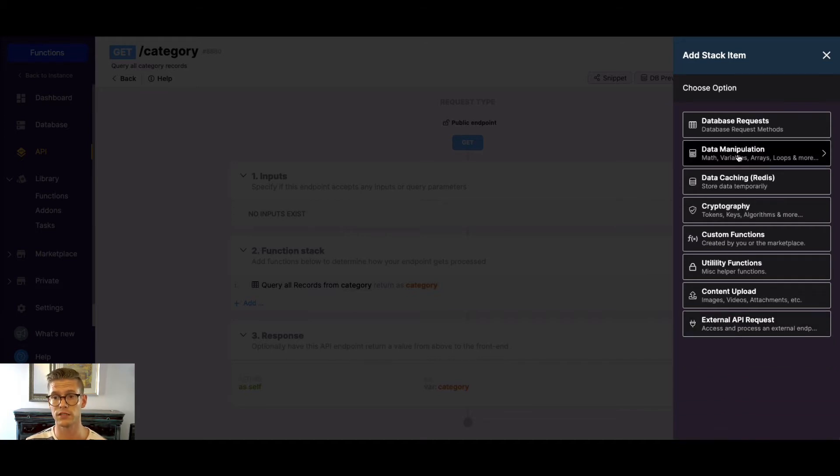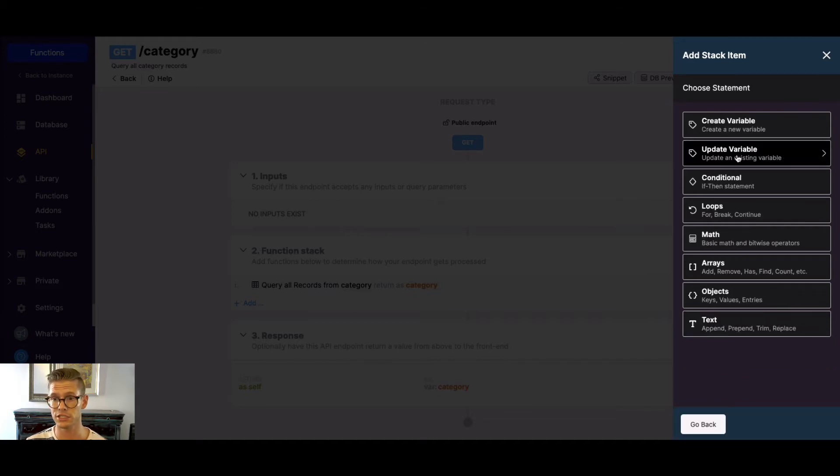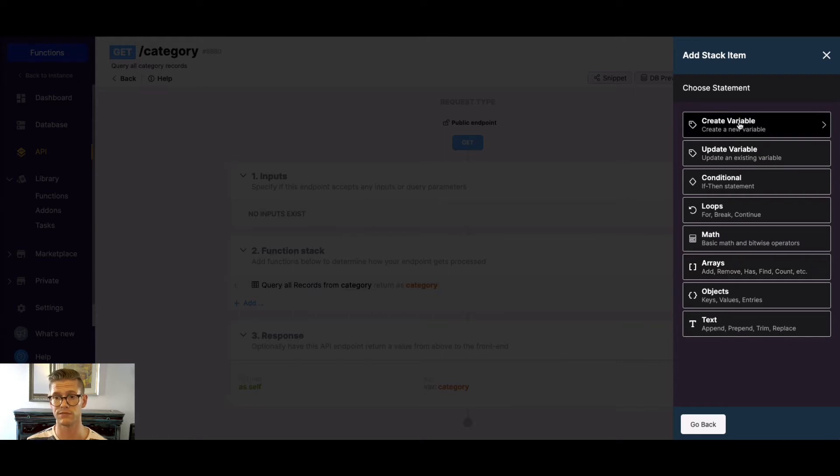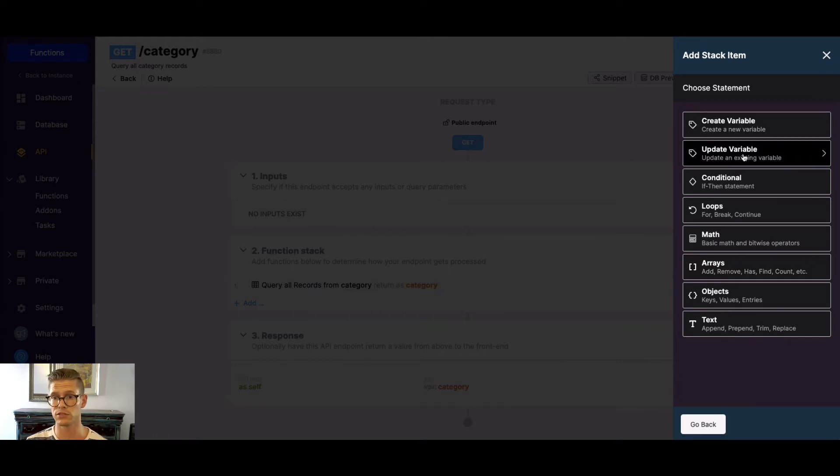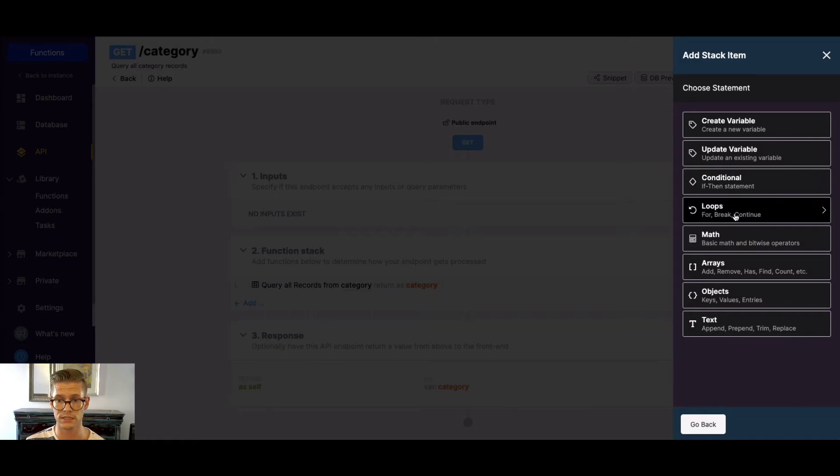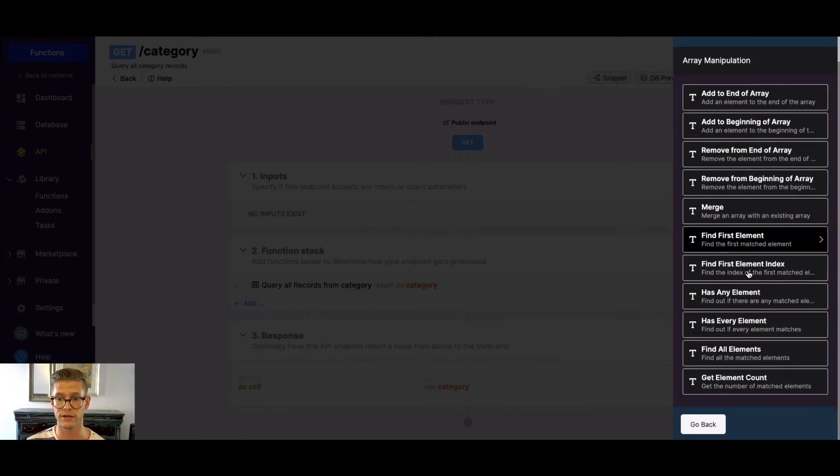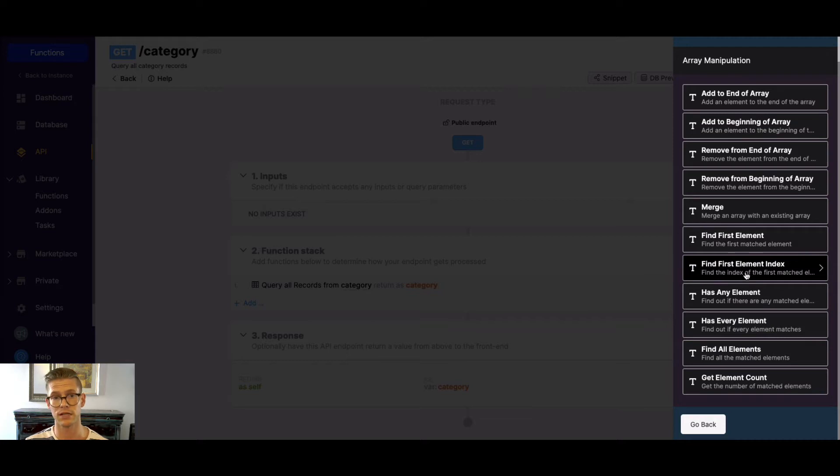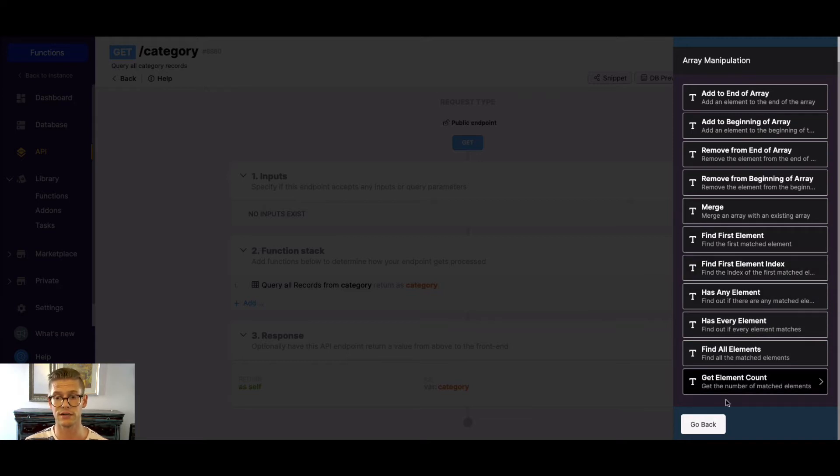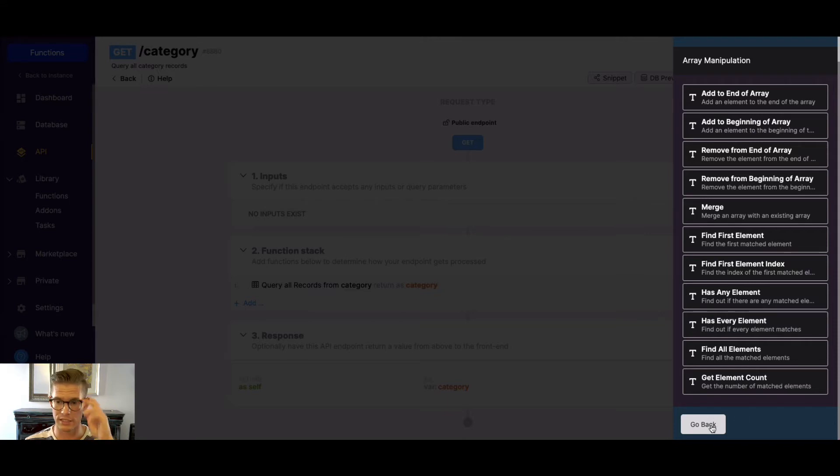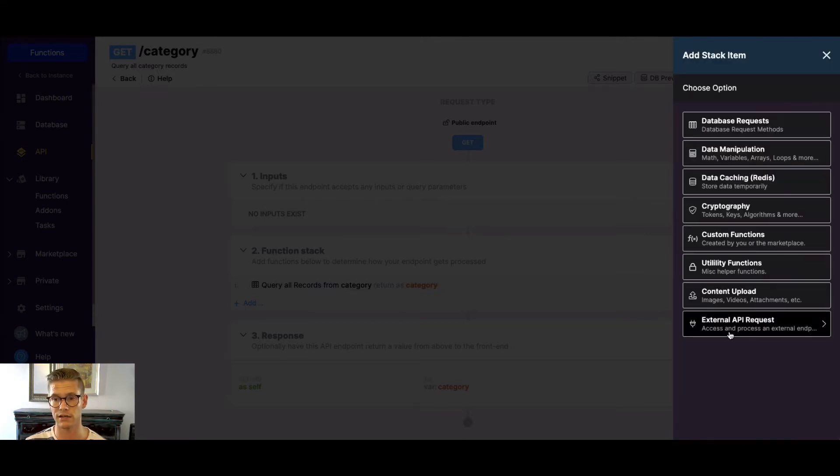Gonna move on to data manipulation. So if you need to store things in variables, update variables or objects, do conditional if-then statements, loops. These array functions are very nifty. They take some complexity away by removing the loop and manipulating arrays in a very nice fashion. Definitely recommend checking that out if you're working with arrays.